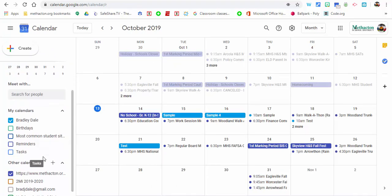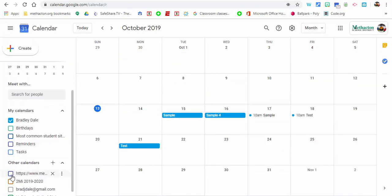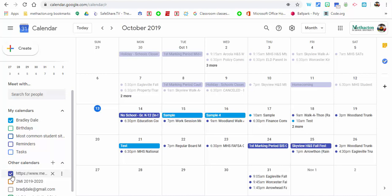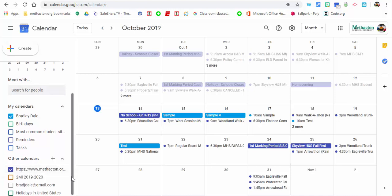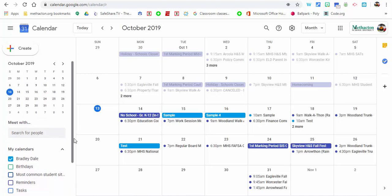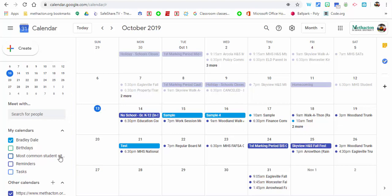We're going to go back and just so you can see, now it's right here. So if I want to see the items in Methacton, I can just click that right there and it's available for me.